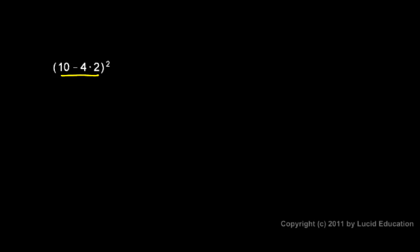In this example, we have to evaluate this expression, and the parentheses tell us to do what's in the parentheses first. So this, all of this, is raised to the power of 2. So we actually, in this case, end up doing the exponent last because of the parentheses. The parentheses tell us that this has to be evaluated first, and that gets raised to the power of 2.